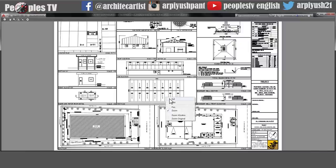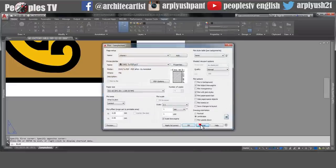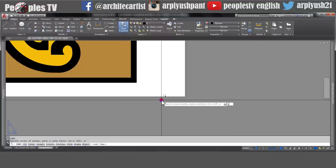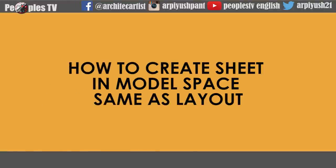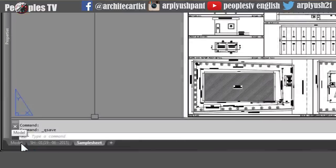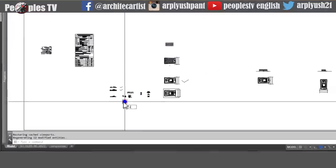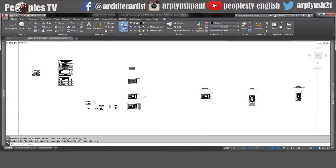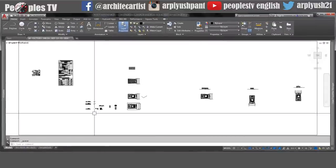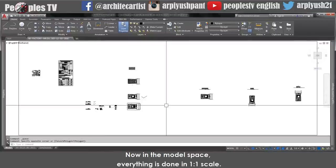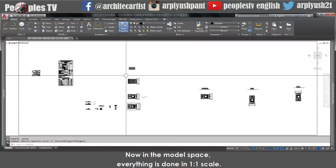There is another option — if you are not too much into the layout, you can also take a print directly from the model space. In model space, everything is done in 1:1 scale — we use actual dimensions to create our drawings. But for printing, we use a suitable scale according to the paper size. When you go down into the options, you will see there is an annotation scale list, same as in the layout. We can change the scale using this, but it will not change the dimensions — it will change the view, displaying the drawing as it will look when printed at that scale.